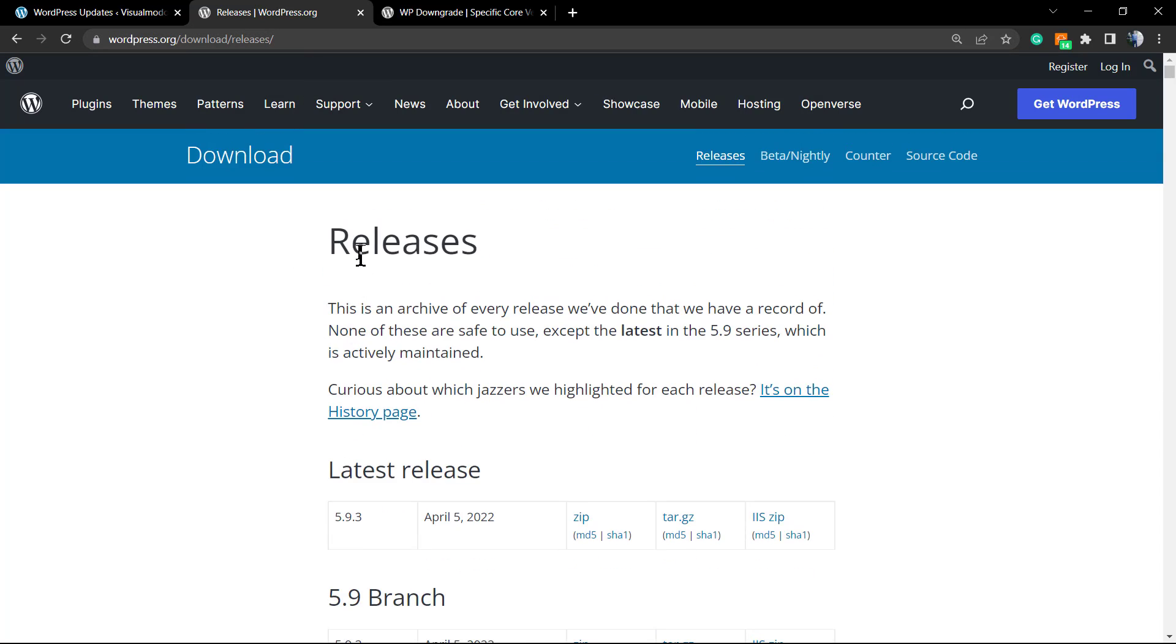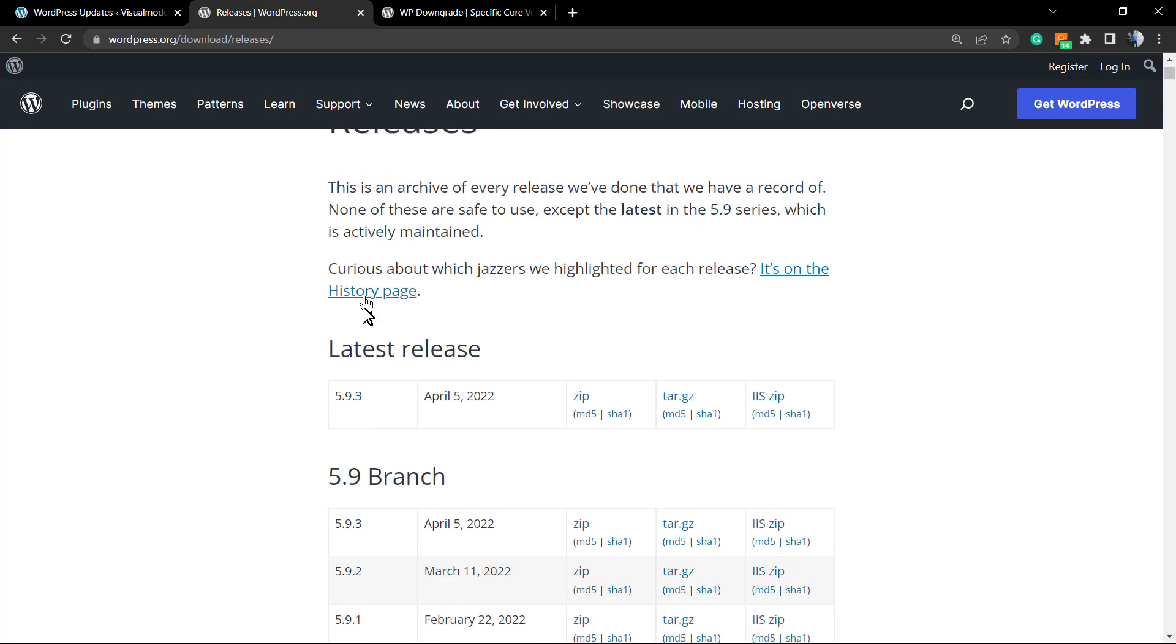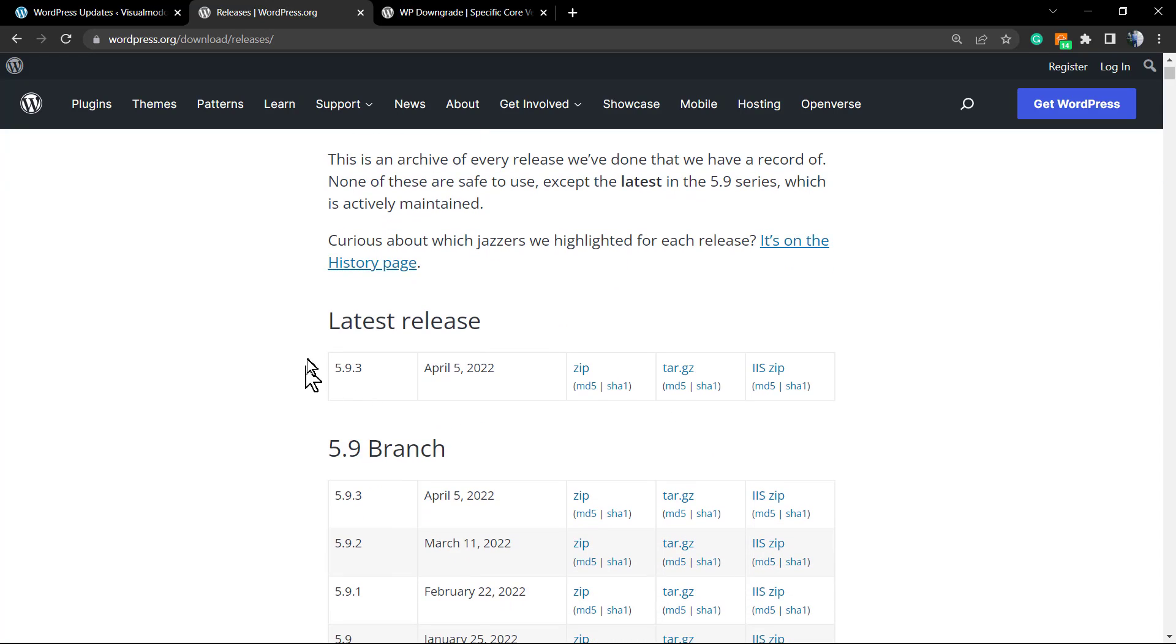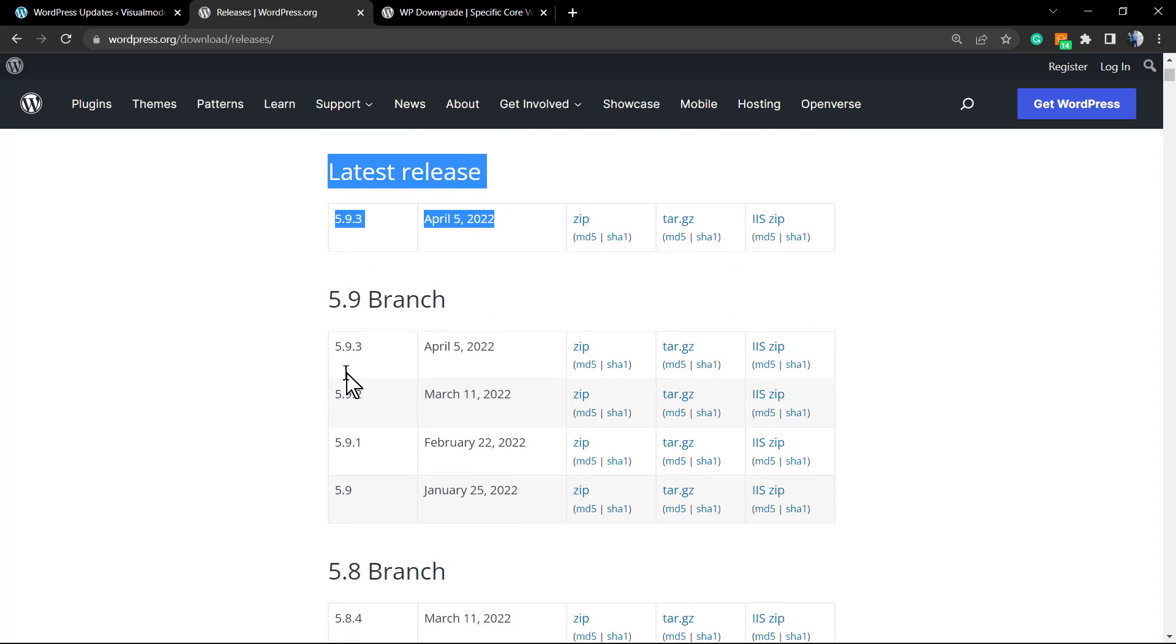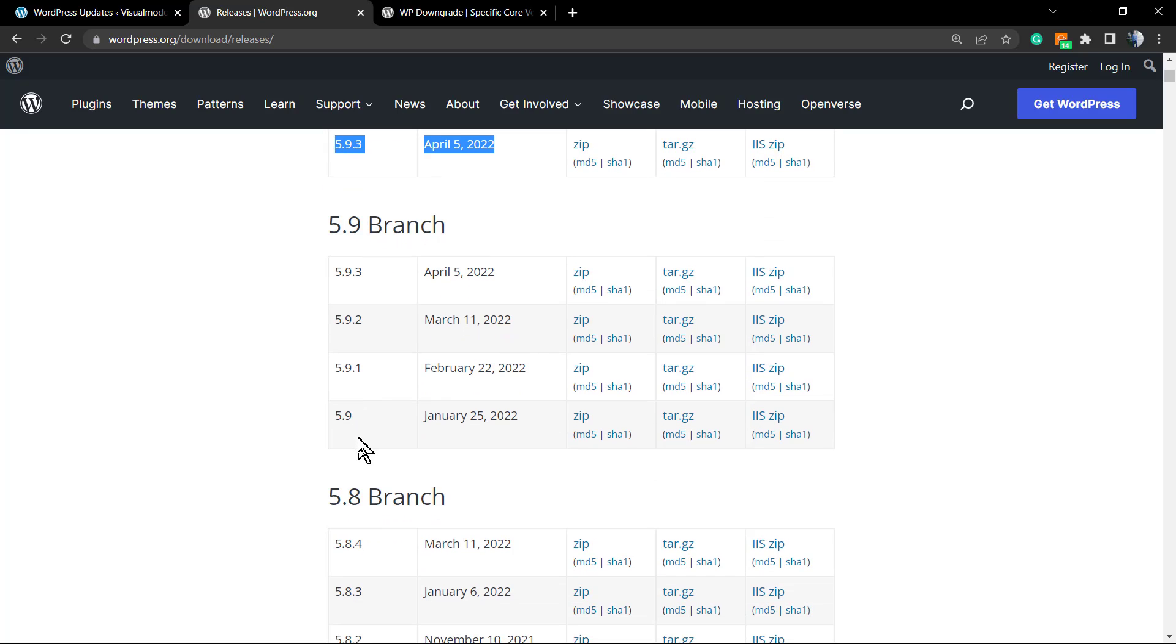And here you're going to be able to see the latest releases of WordPress. As you can see, the latest one is from April 5th and is version 5.9.3. But we have other versions that we can downgrade to. For example, I would like to downgrade to 5.9.2.